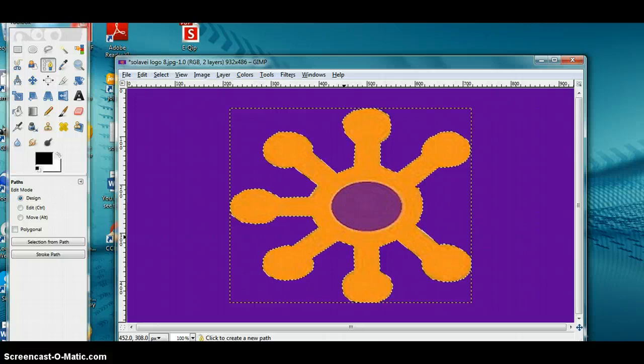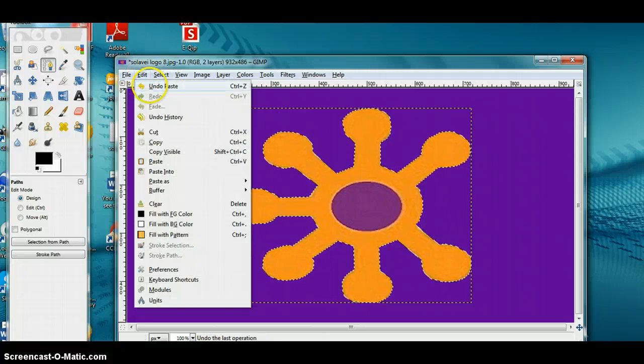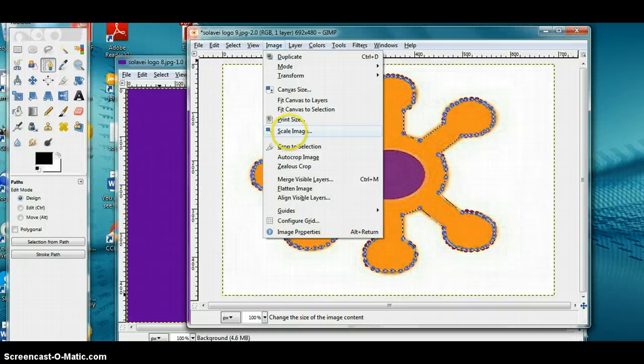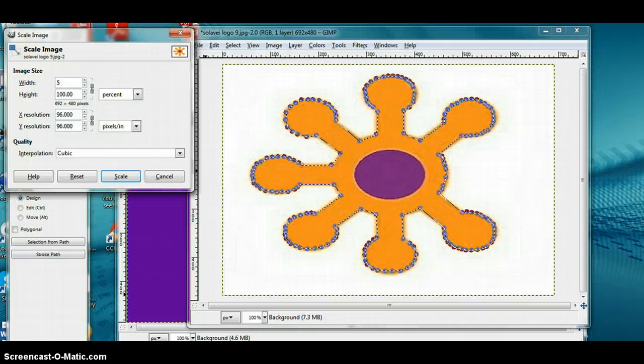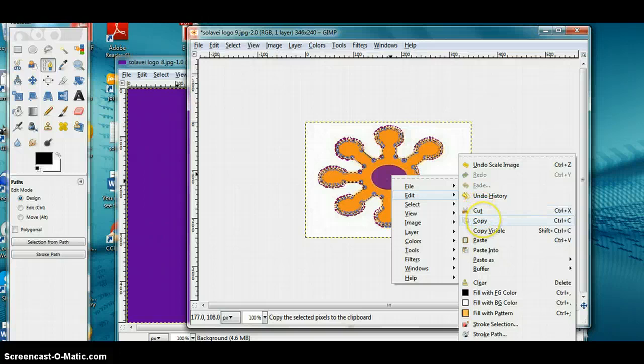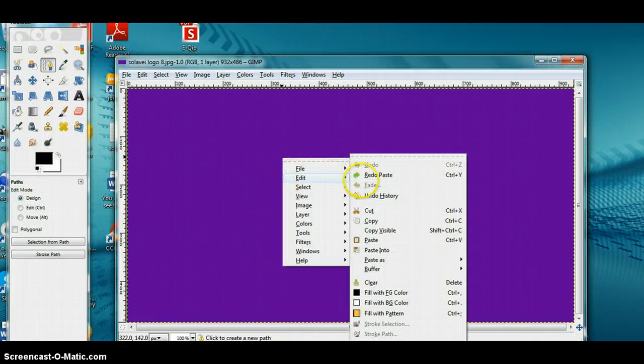Actually, I'm going to undo that. I need to go back to the other picture and decrease the size first. I'm going to go to Image, Scale Image, set it to 50 percent, and click Scale — now it's back to the original size. Then I'll right-click, go to Edit, Copy, minimize the window, come back to this window, go to Edit, Paste, and there is my picture at the original size.